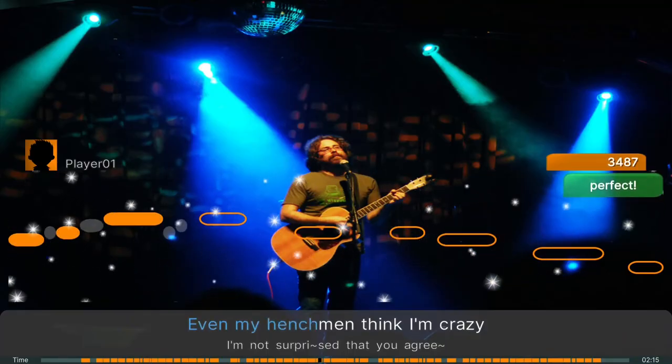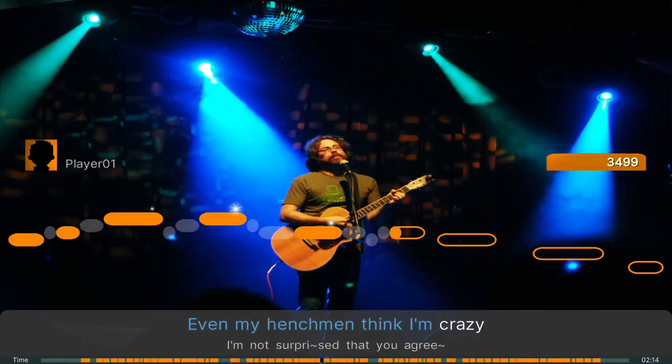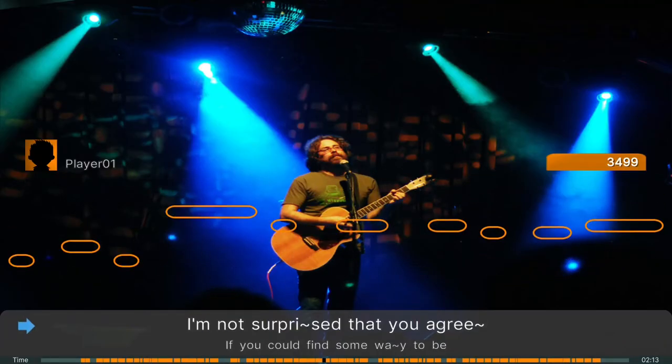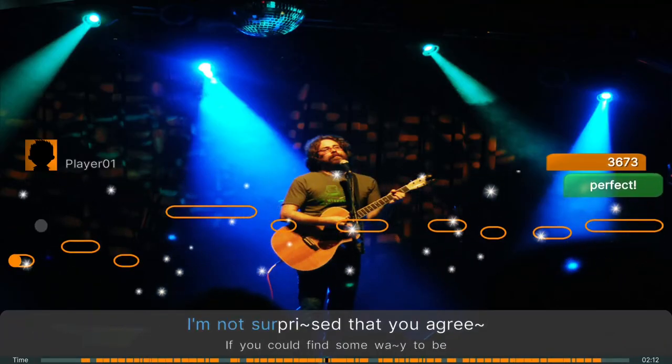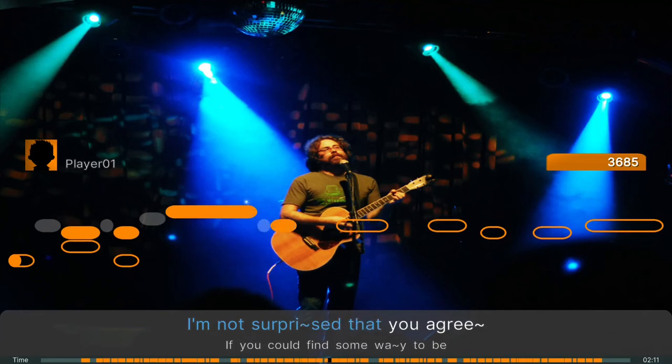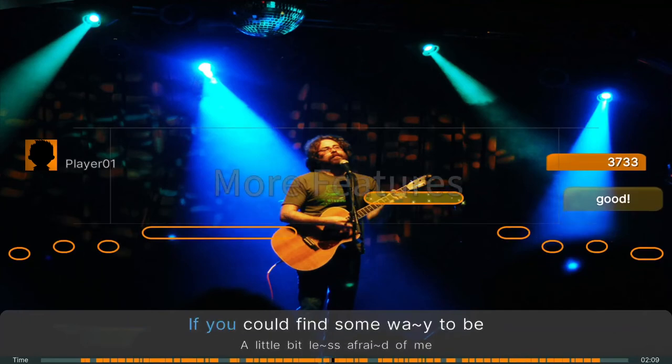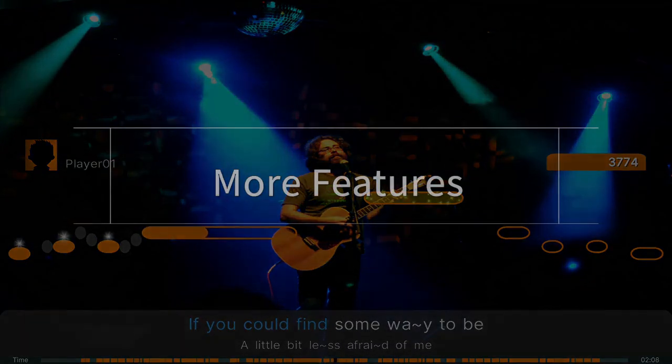Congratulations! You now know the basics how to create a song for UltraStar Play. But the integrated song editor has lots of more helpful features, including